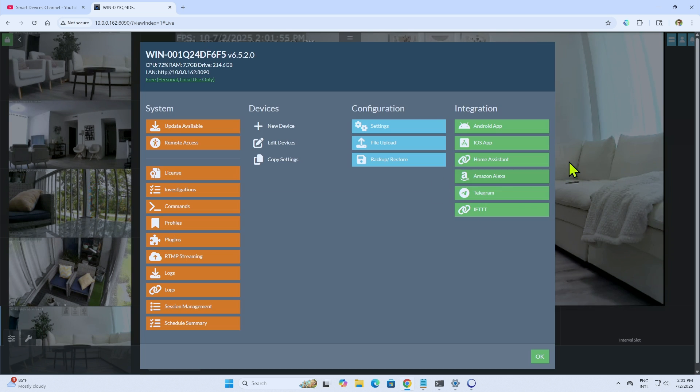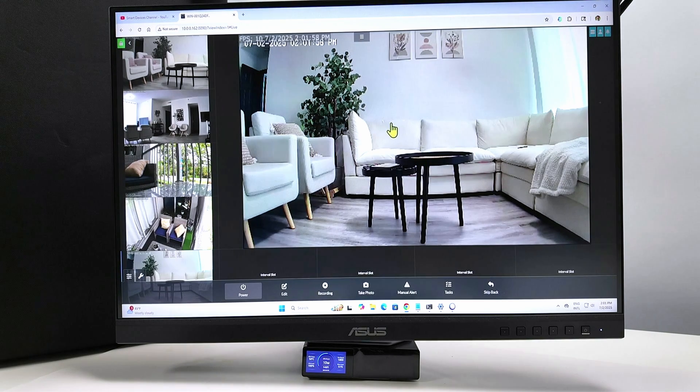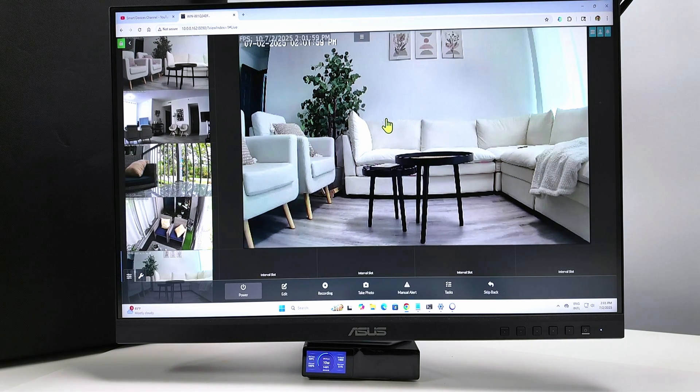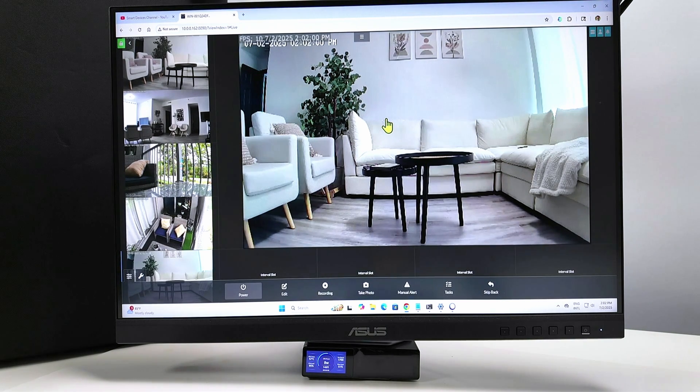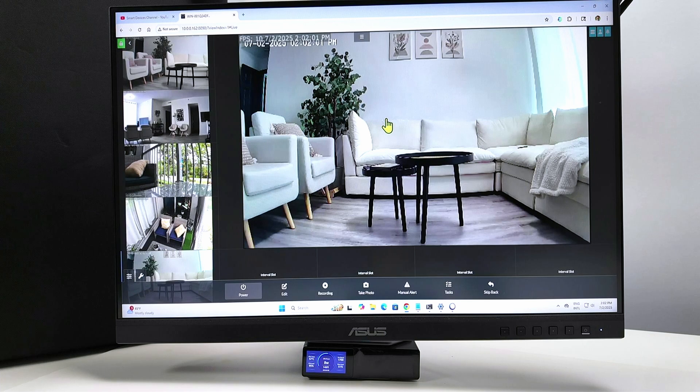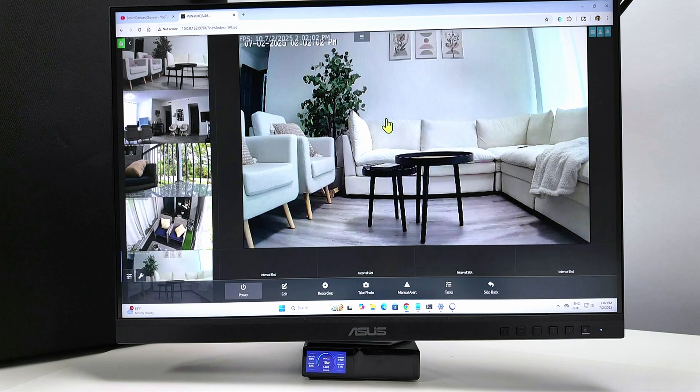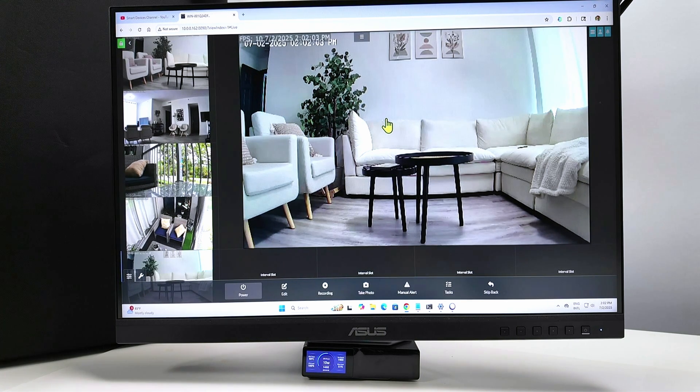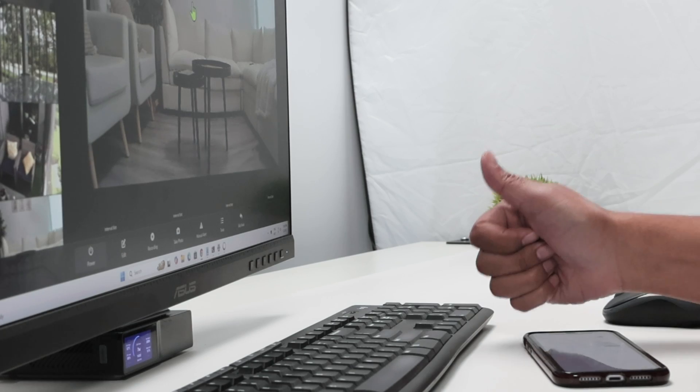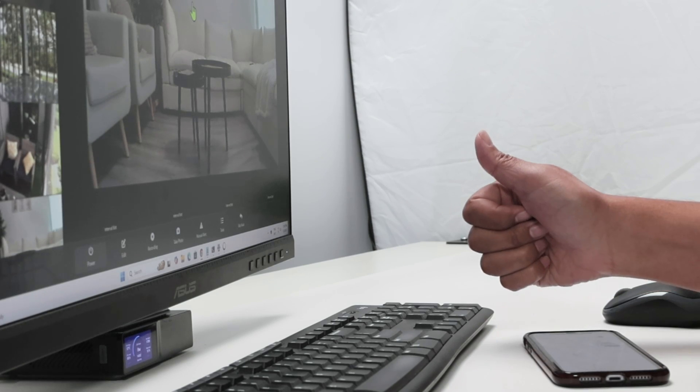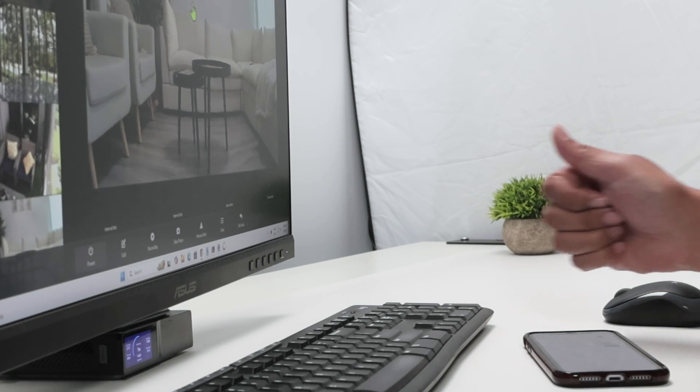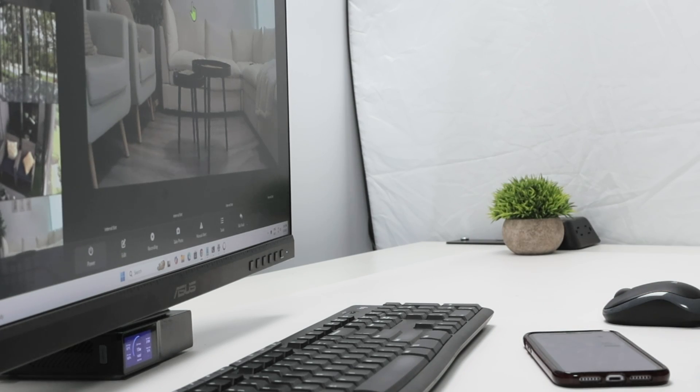So every single camera here works with the iSpy. So that's the way you can have your Zoomimo camera working on the PC using the iSpy software. Hope you like this video. Please subscribe to this channel. Leave your thumbs up in your comments. And I see you in the next one. Bye-bye.